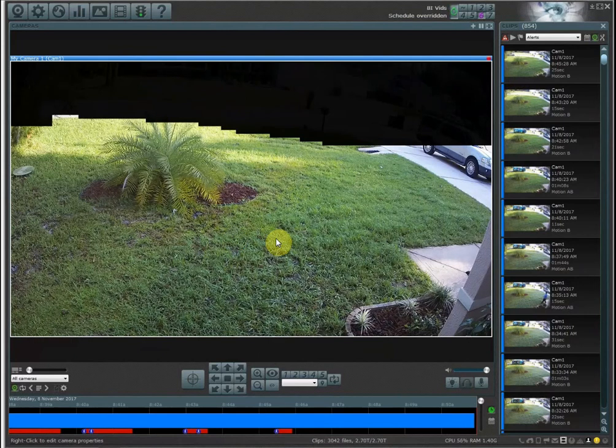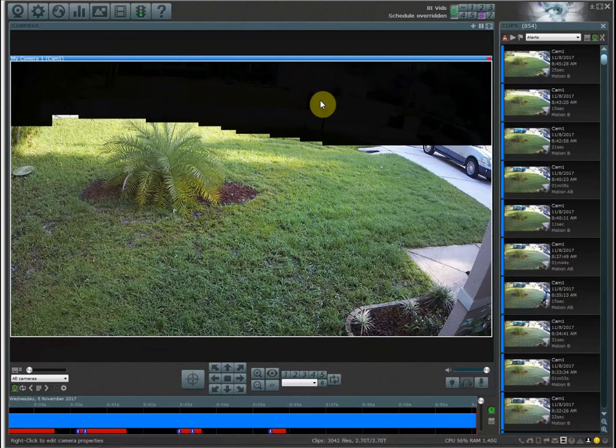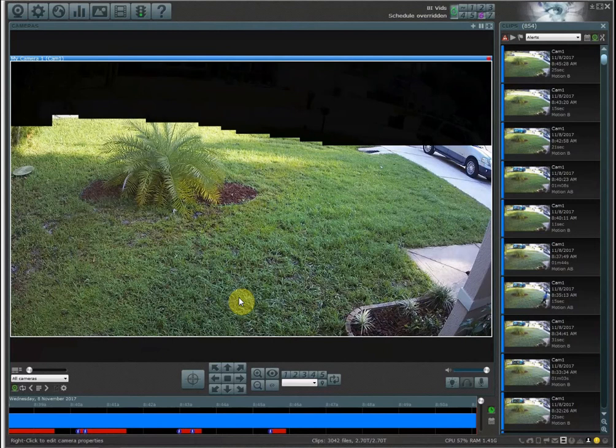The blacked out masked area is area that Blue Iris is not monitoring for motion. However, if there is motion that happens in the grass, the blacked out area is still recorded.